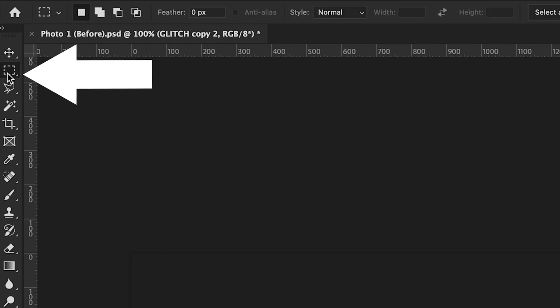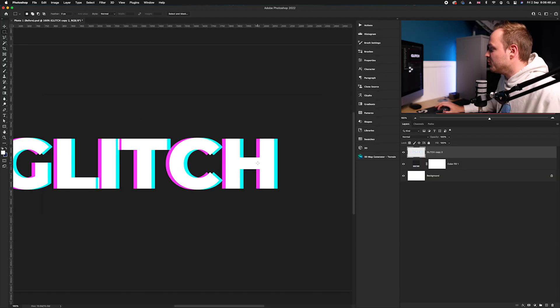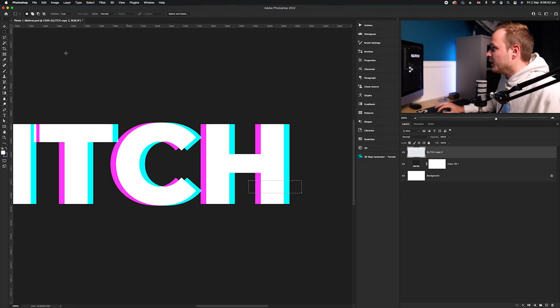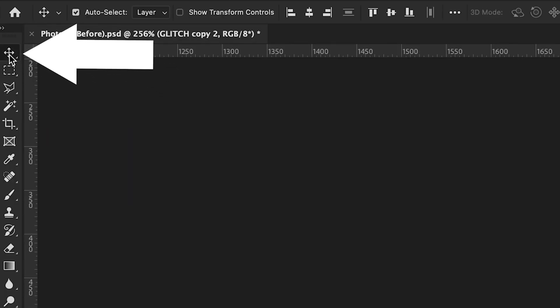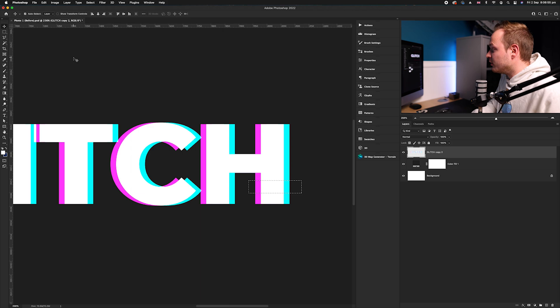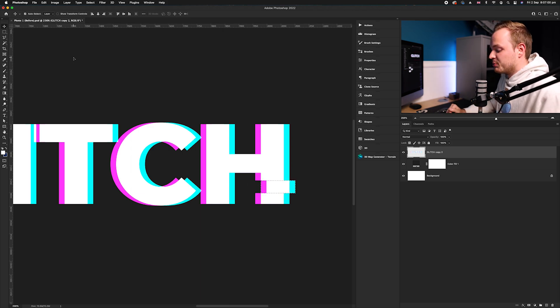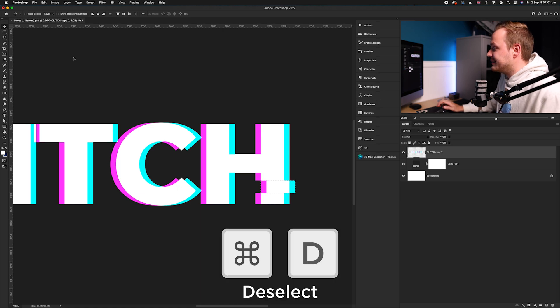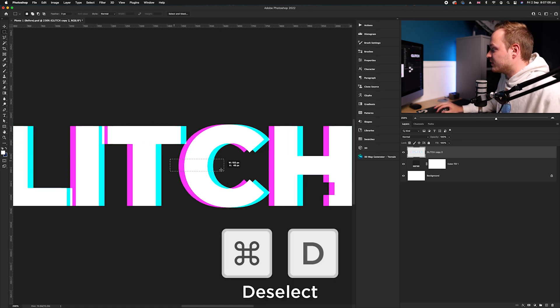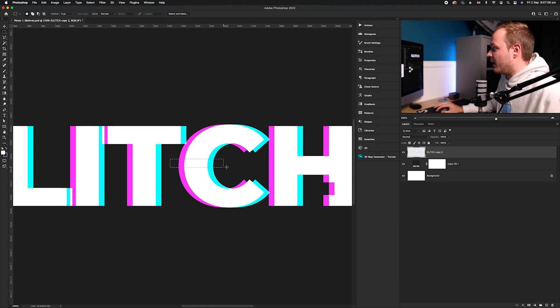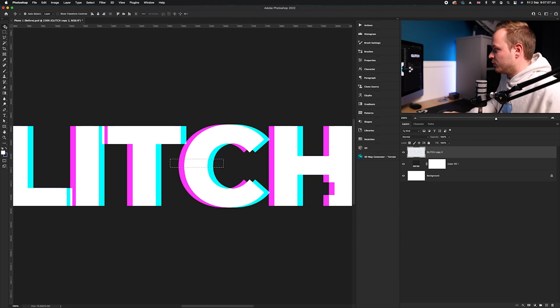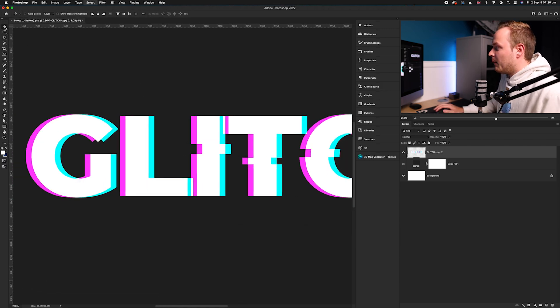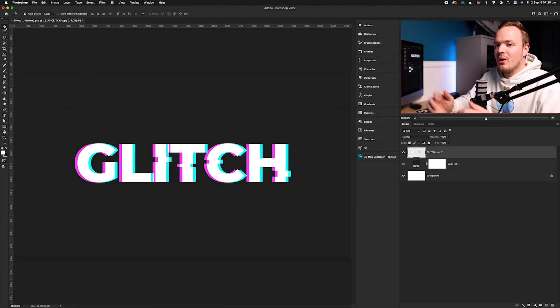Zoom into an area that you want to slightly offset, go to your arrow tool and just simply use the arrow tools on your keyboard and just offset it slightly. Then to deselect it, just press Command D. What we need to do is do that a couple of times throughout the entire layer, and you can do this until you are happy with the results.